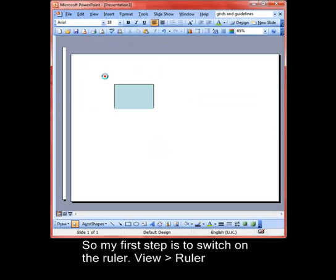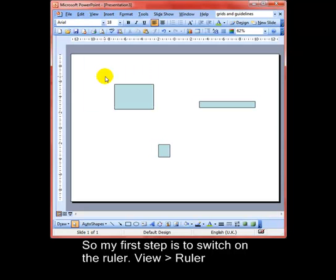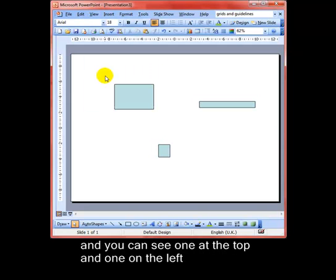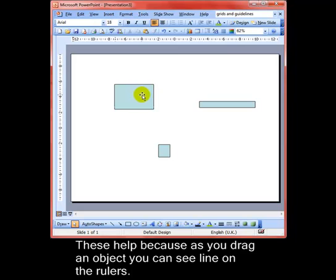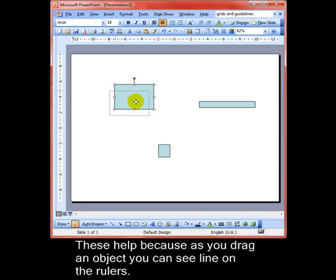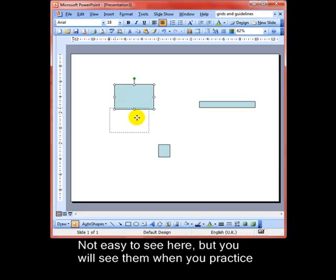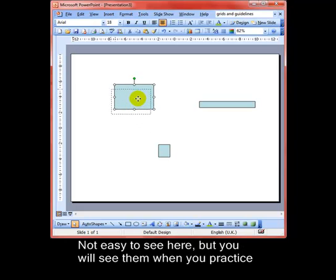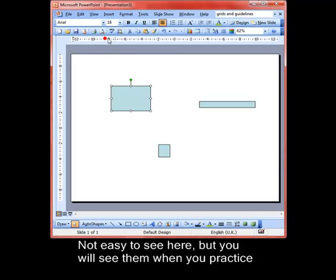You can see a ruler at the top and one on the left. These help you because as you drag an object, you can see a line on the rulers. It's not easy to see here, but you will see them when you practice.